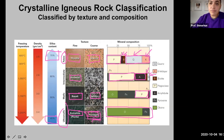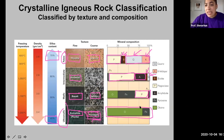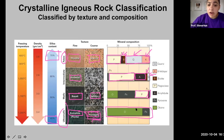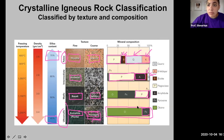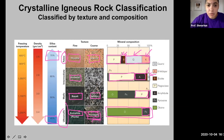For example, granitic rocks can contain a lot more quartz and potassium feldspar than the typical range shown. For ultramafic rocks like peridotite and komatiite, they contain about 80% olivine with 20% pyroxene, but some ultramafic rocks contain 100% olivine — dunite is a great example, which is an olivine rock.